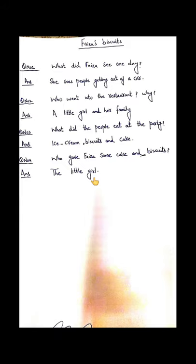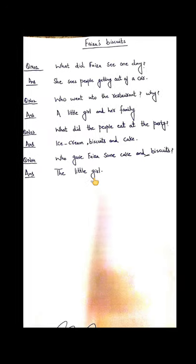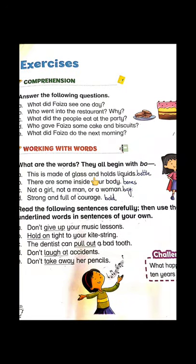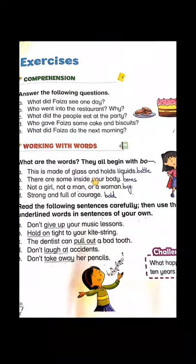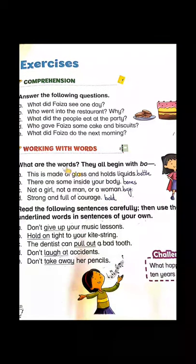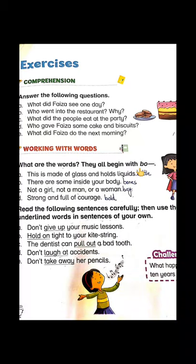Hope you have recalled your lesson as well. Please open your book to page number five — there is an exercise we will do today. What are the words? They all begin with 'BO'. This exercise is like a clue; they have given you the clue that the words start with B-O. This is very interesting.